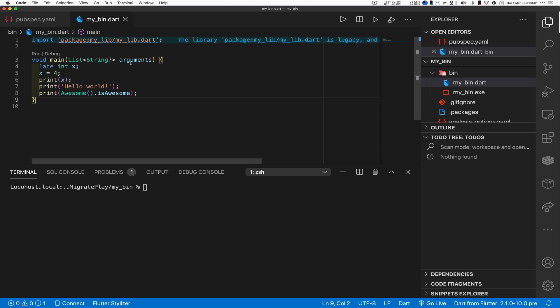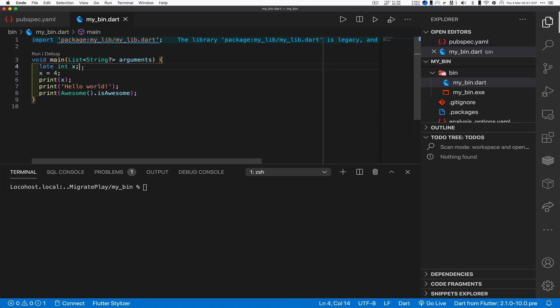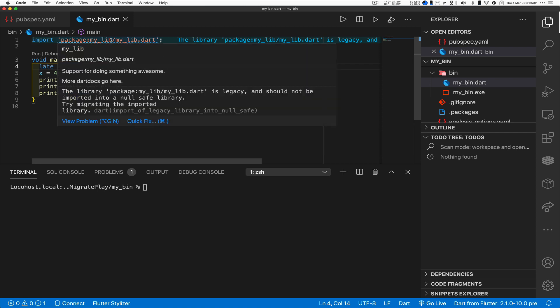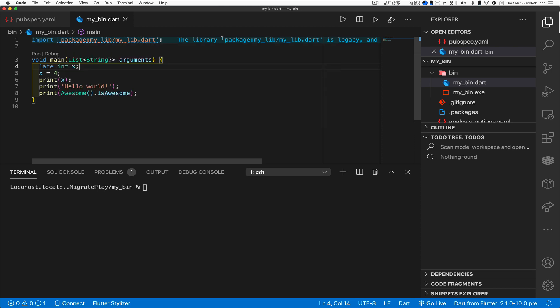Now let's go into my bin.dart, also created for me but I added some stuff to it. First thing you'll see is that, oh look at all that! We have the question mark, the late int, all that stuff is all 2.12 or higher. So this is definitely a 2.12 app at this point.